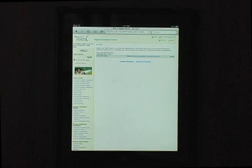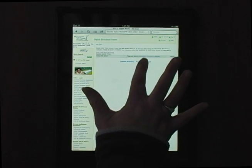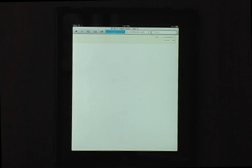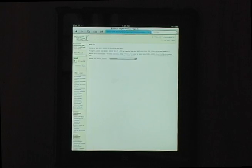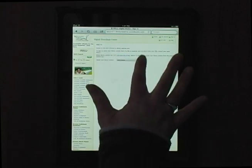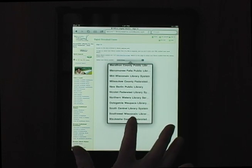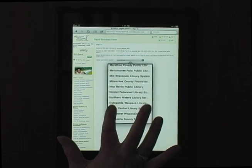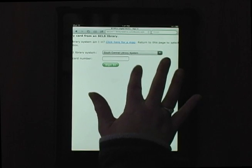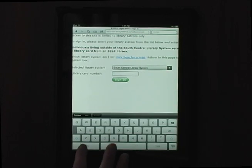From here, you can continue browsing or proceed to checkout. We'll start the checkout process. First, select your library system — we're in the South Central Library System. Then enter your library card number.